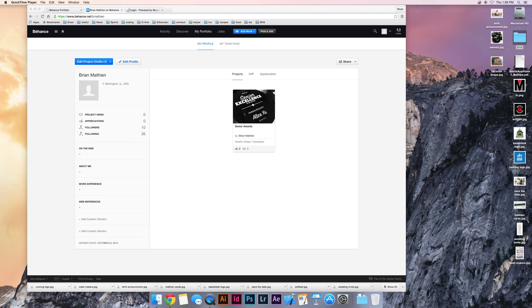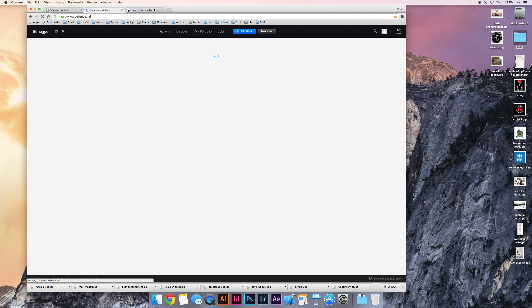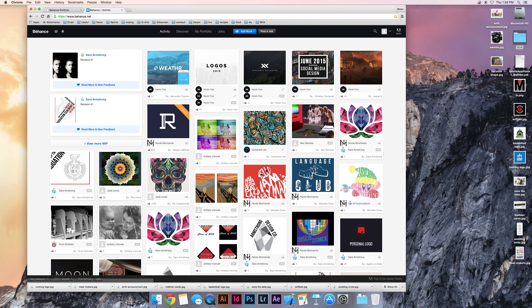I wanted to get you started on your Behance portfolio page. This is what Behance is. As you can see,